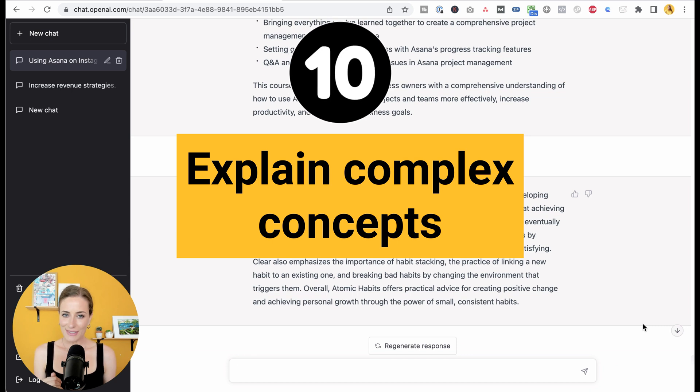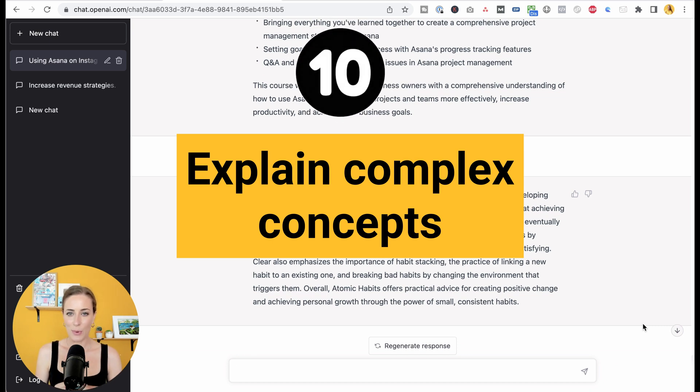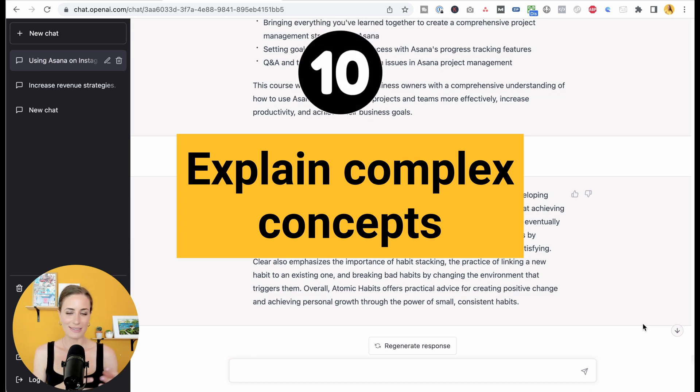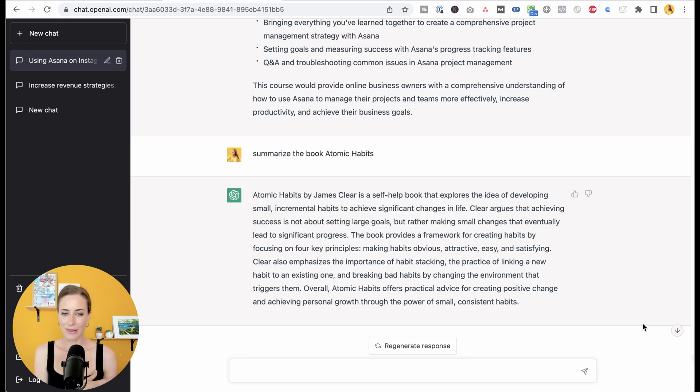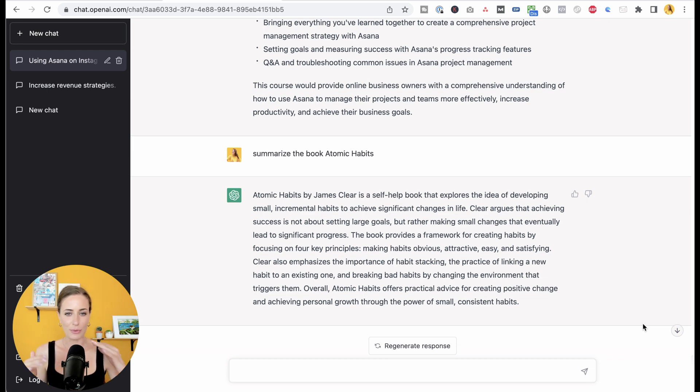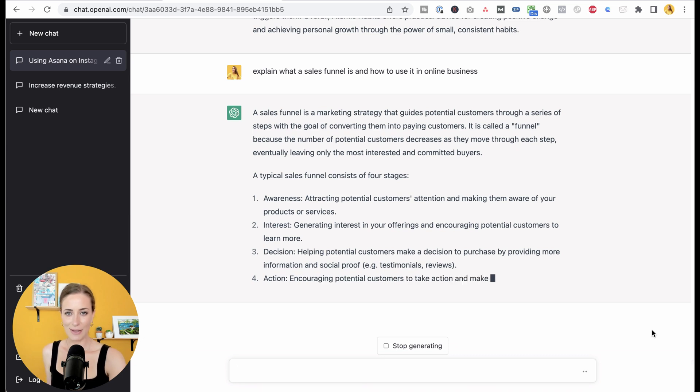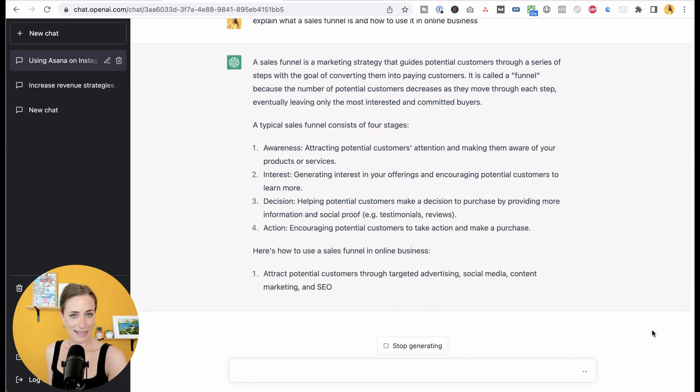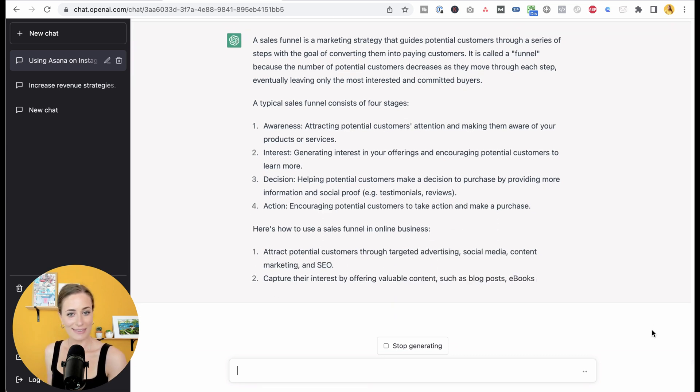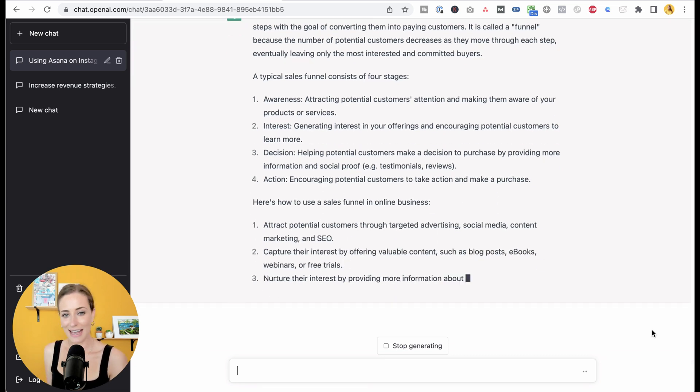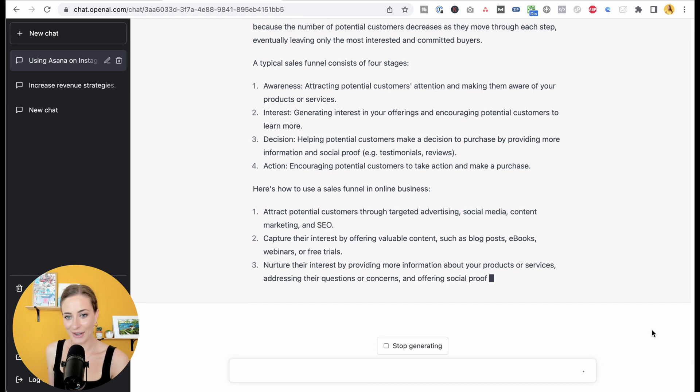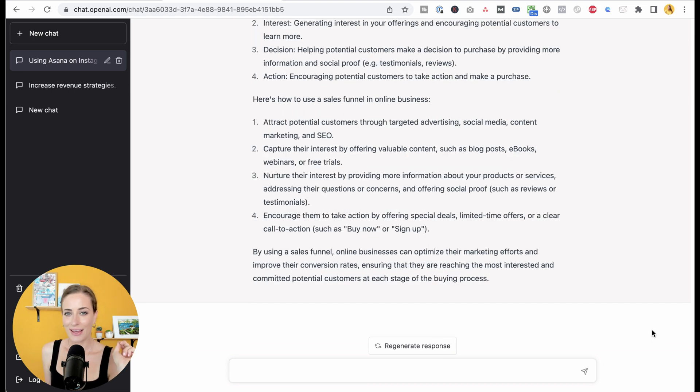Next, you can use this to explain more complex concepts. So rather than having to go to Google and go through all these different articles, you can just come here and get them to explain something to you. For example, here's it explaining to me what a sales funnel is and how to use it in your business.